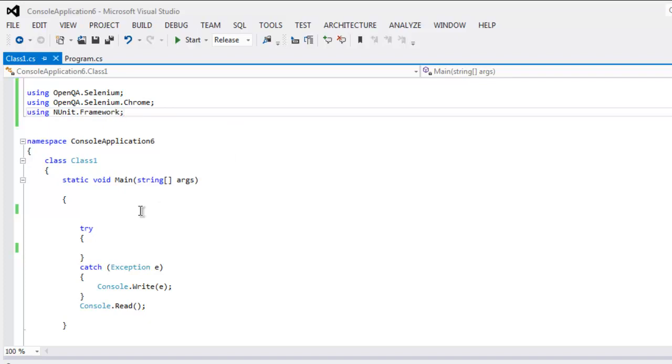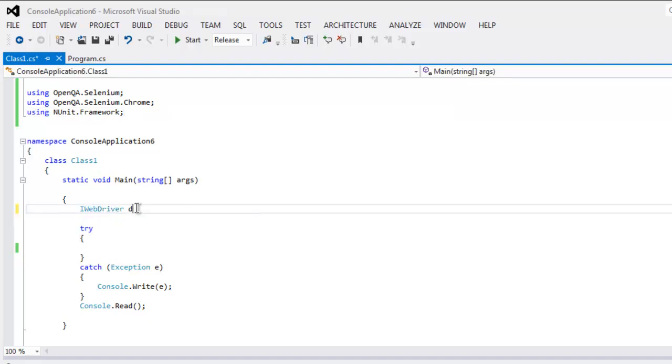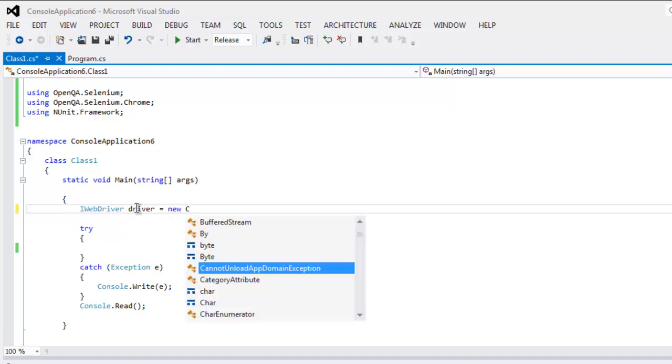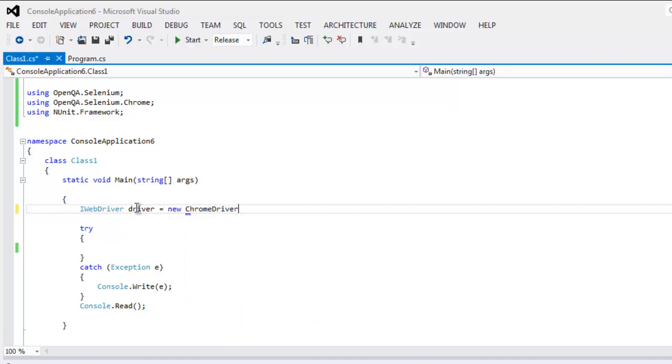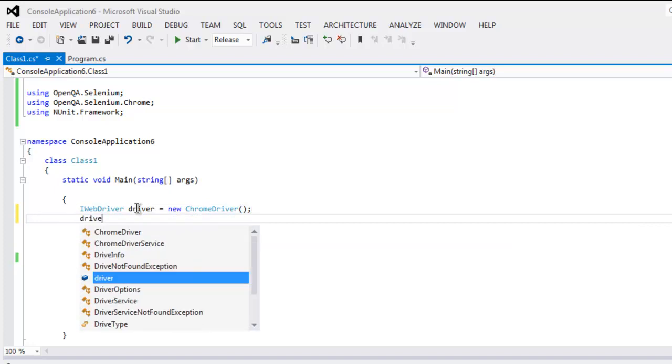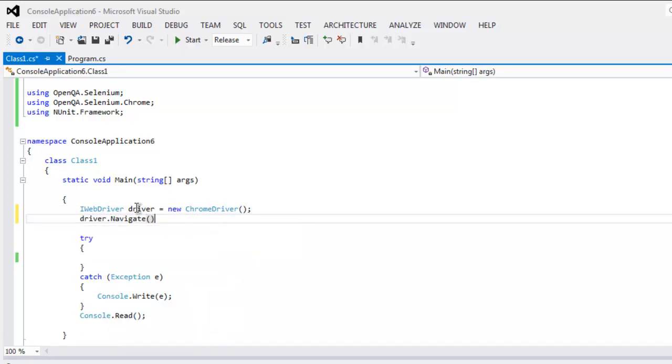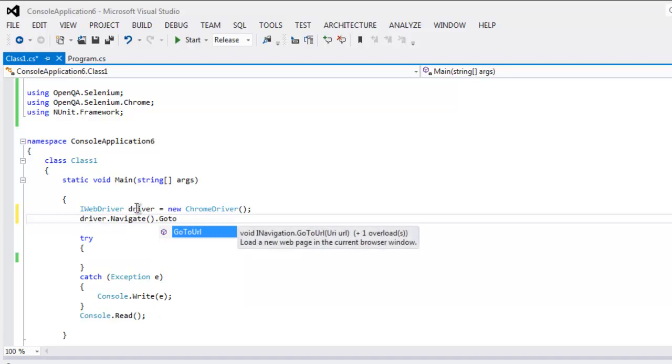Okay, now inside public static void main we are going to create IWebDriver driver instance and then call for ChromeDriver. Then going to use navigate to the URL and paste the URL here.